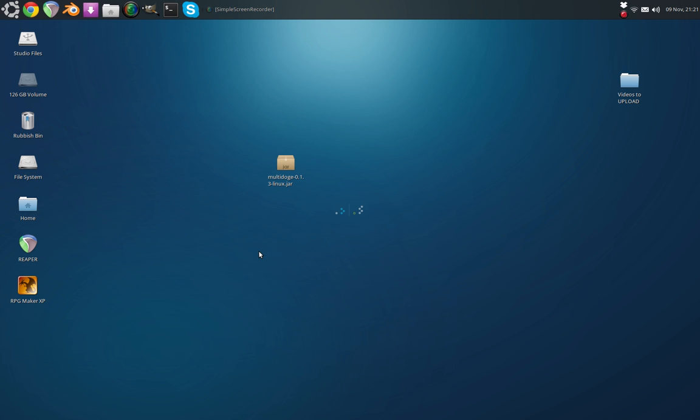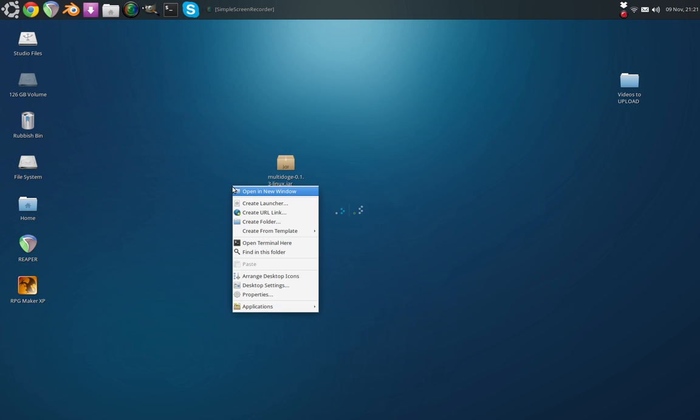This is easily fixed. As you can see, I have the .jar file on my desktop, and what I need to do is right-click and open Terminal here.